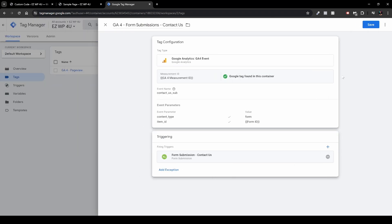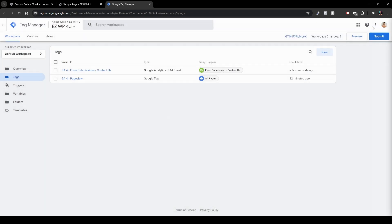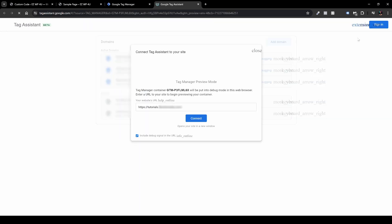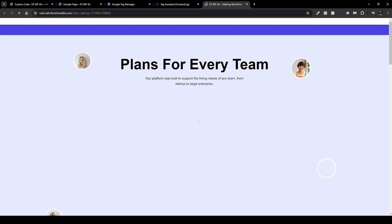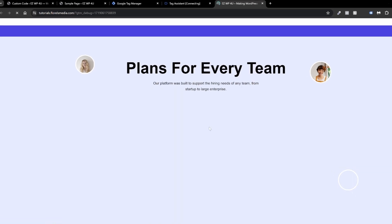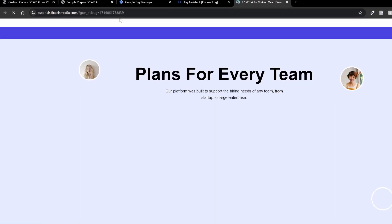Save the tag by clicking the Save button. Now we're good to go — we can check our tag by clicking Preview. Paste your website URL in the preview field and click Connect. That will open a preview page where you'll be able to see everything that's happening on your website.